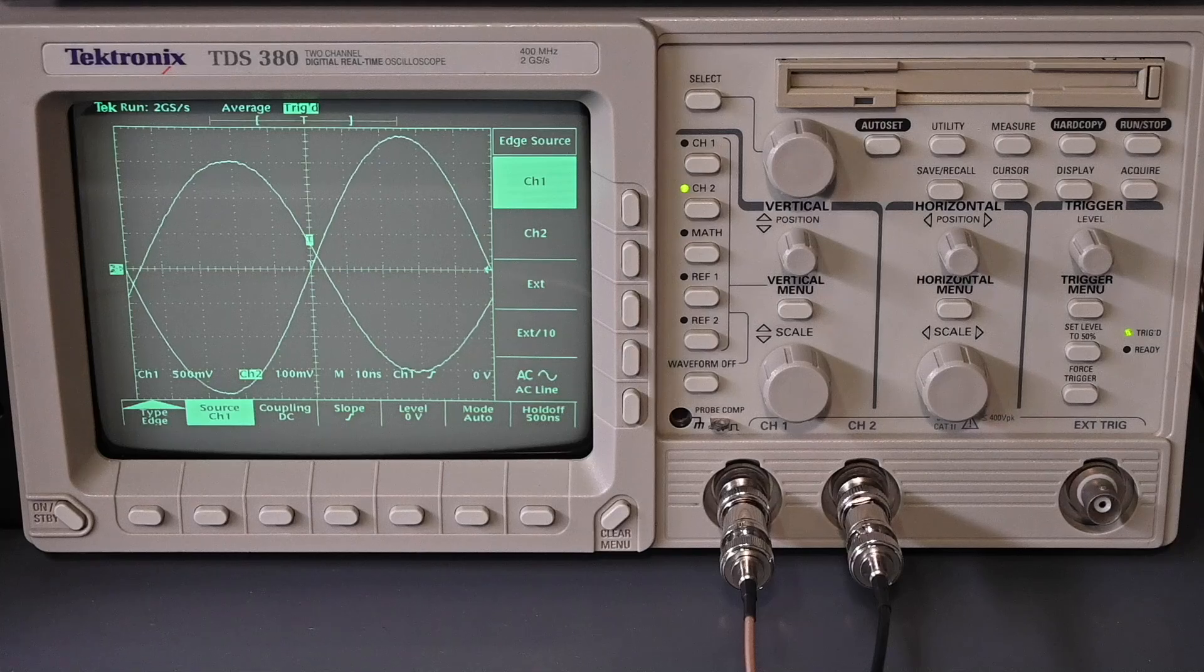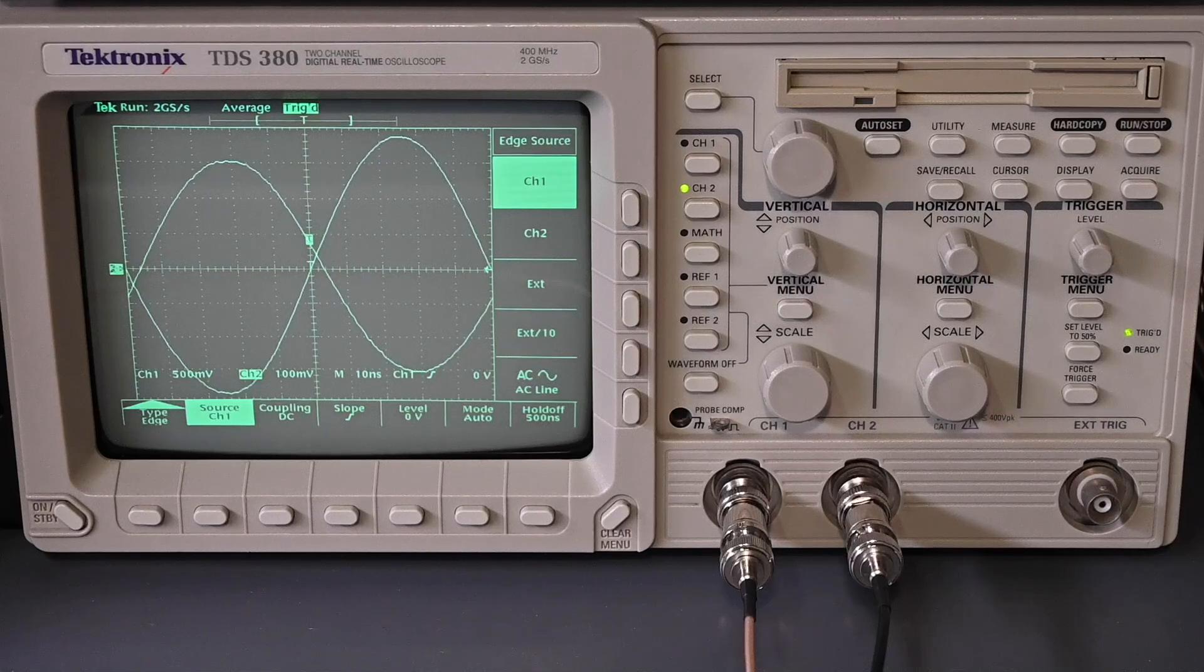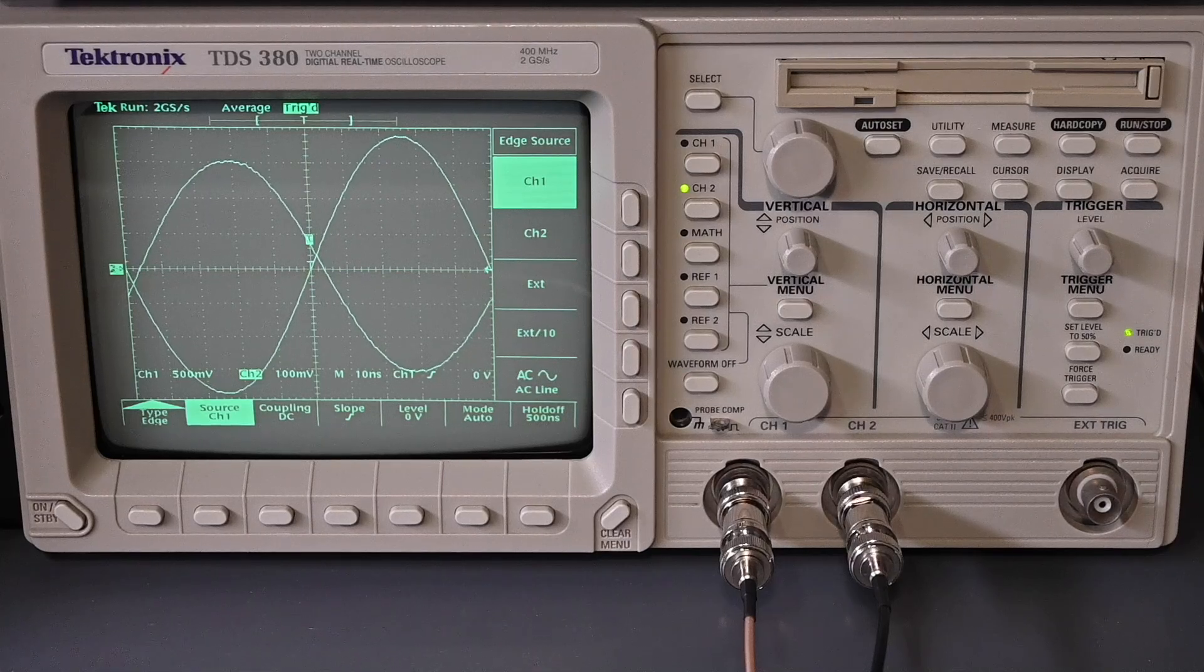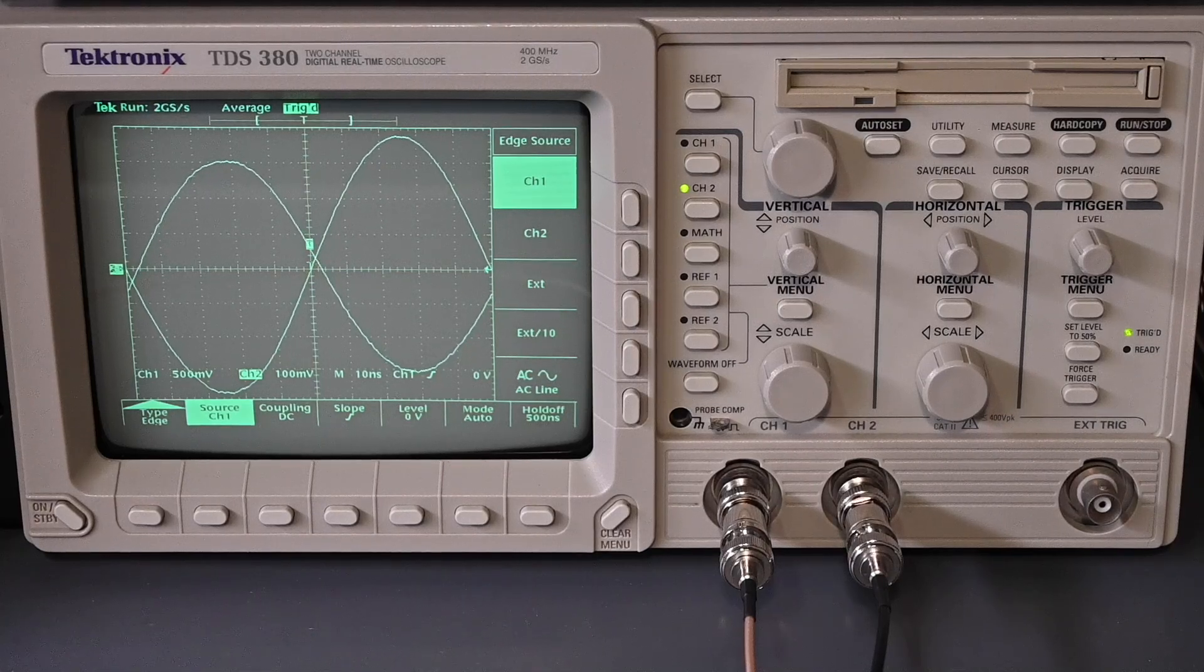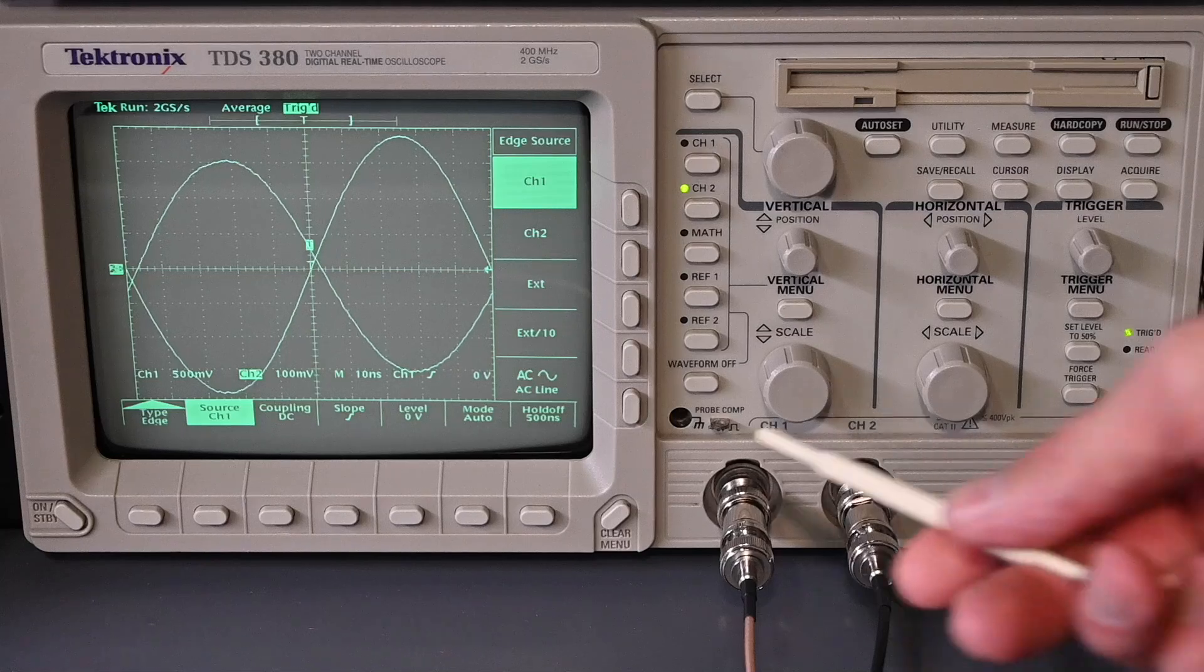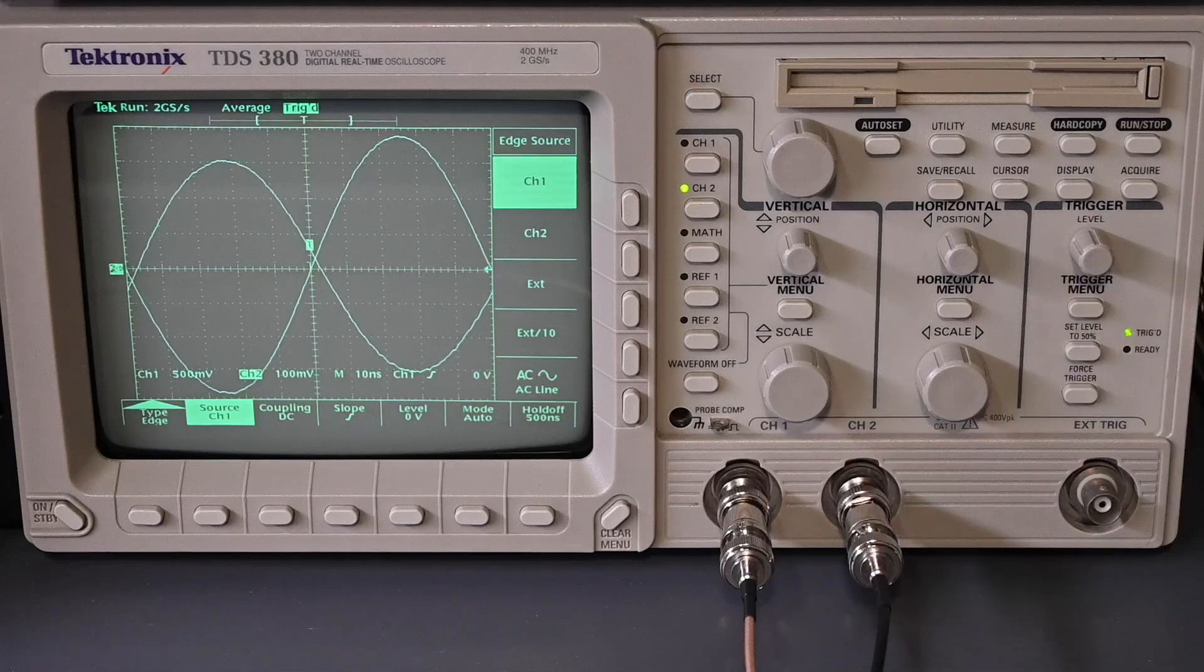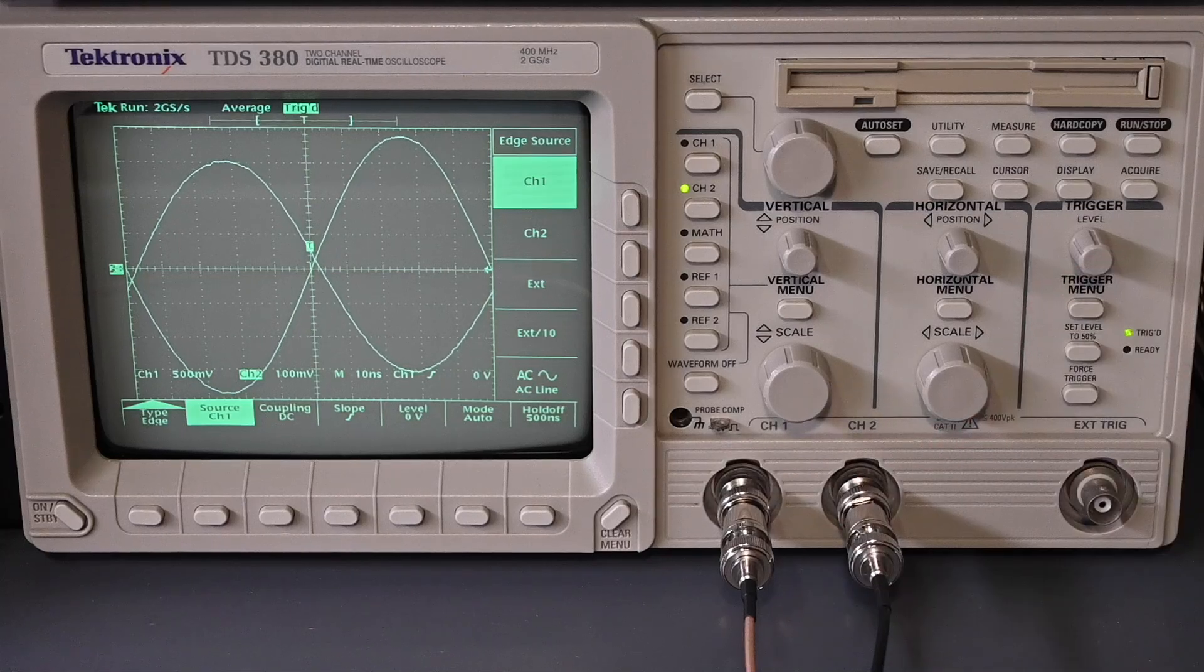Also, the signal generator is meant to work into 50 ohms, as well as the GPS-disciplined oscillator. So again, you want that termination of 50 ohms.